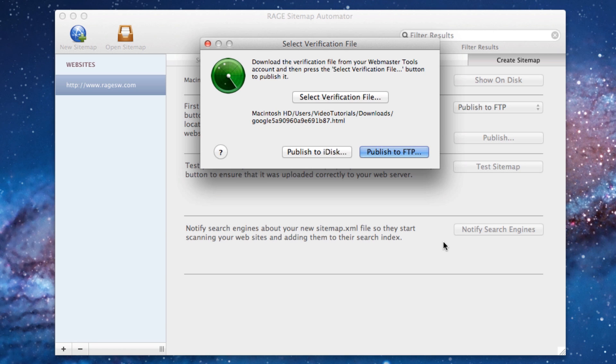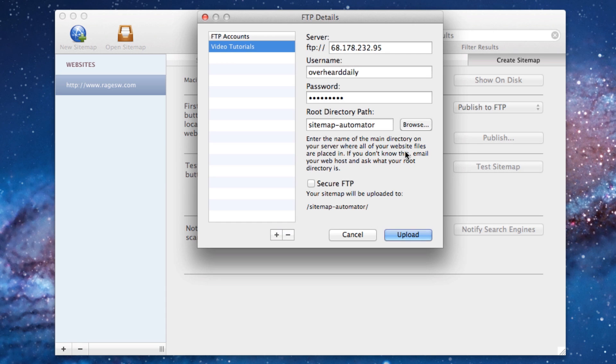If you publish to iDisk, click the Publish to iDisk button. If you publish to FTP, press the Publish to FTP button. Publish the file just like you did when you published the sitemap.